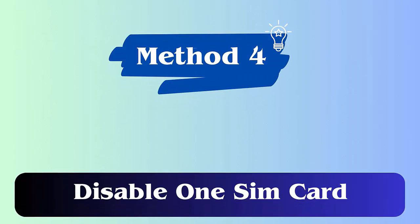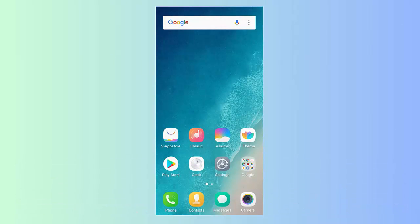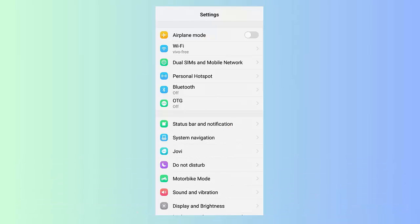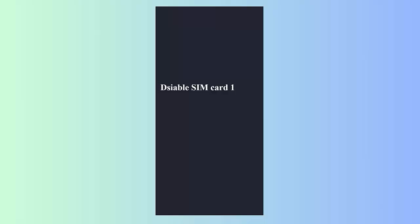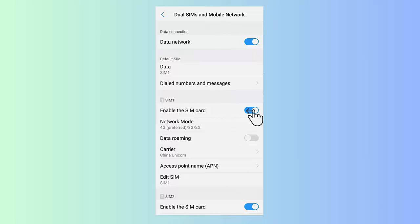Method 4: Disable one SIM card. Every smartphone comes with two SIM cards. You can easily enable or disable any of them according to your use. If you're not sure which SIM card is creating the error, you can check it by disabling them one by one.